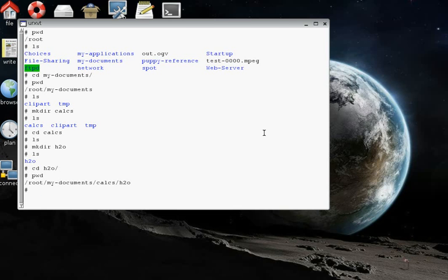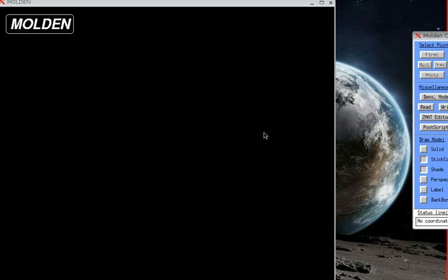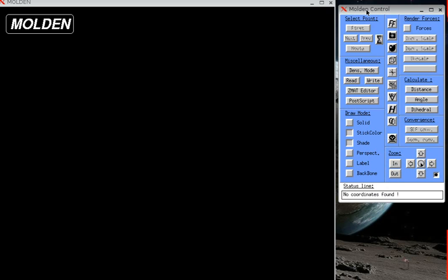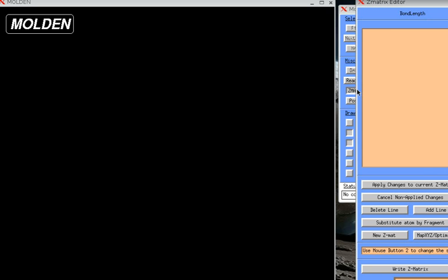Now we want to get the structure of the water molecule and save it in that water directory. So let's start the program Molden by typing Molden, and it should pop up. And it does. There it is. I'm going to go ahead and move the Molden computer. And we're going to build by using this thing called the Z-matrix editor. Click it. It pops up.